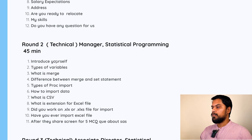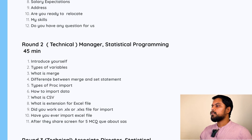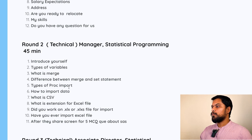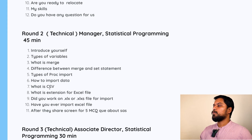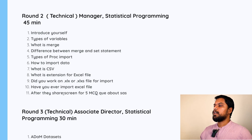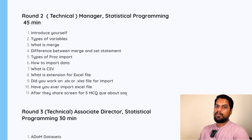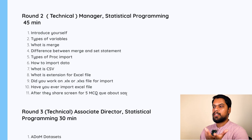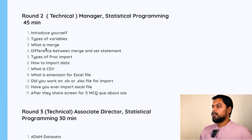The first question was again an introduction. Then: types of variables. Merge. Difference between merge and set statement. Types of proc import and how to import data. What is CSV? What is the extension for an Excel file? Did you work on XLS or XLSX files for import? Have you ever imported? After that, they shared their screen for five MCQ questions about SAS, which you needed to solve in their system. This is how the second round was completed.